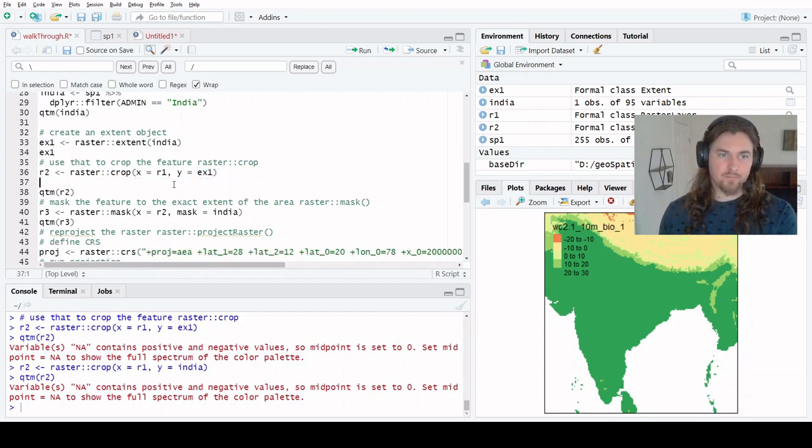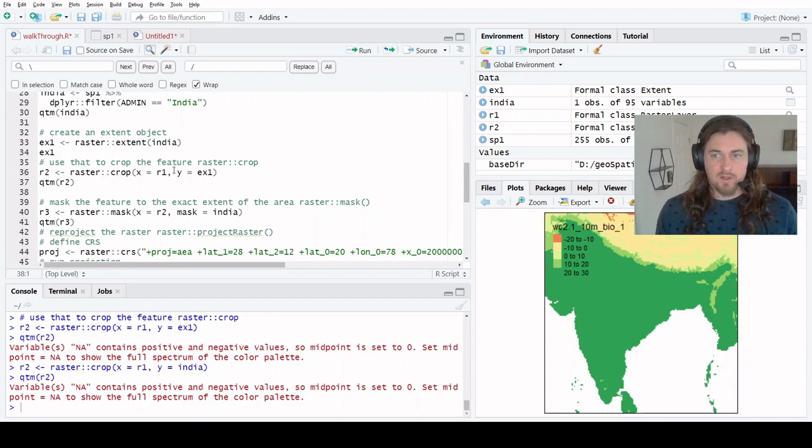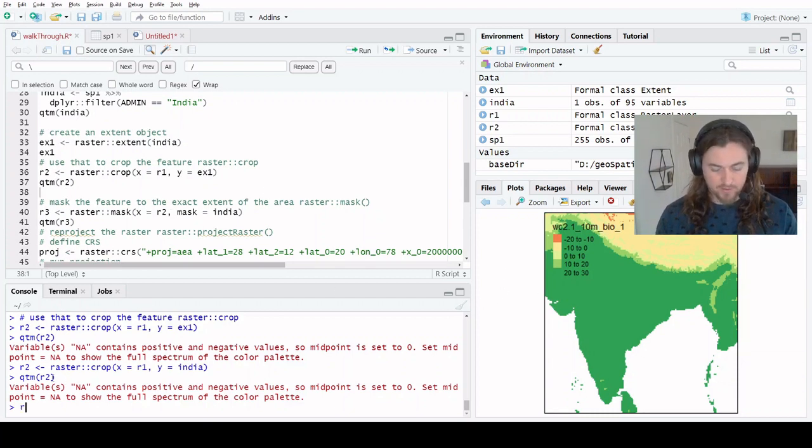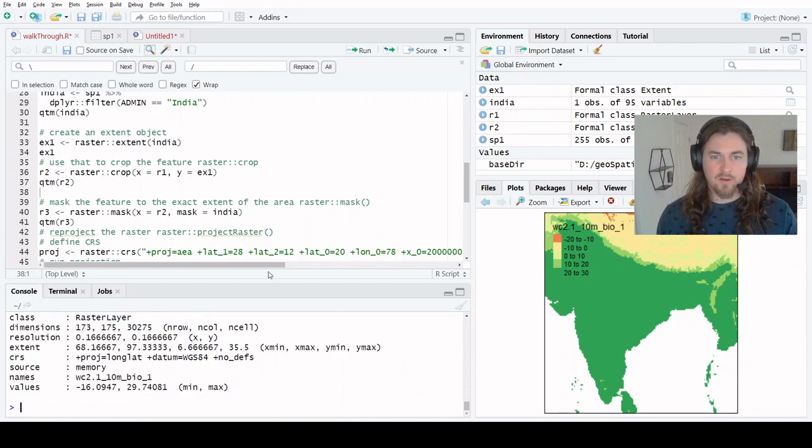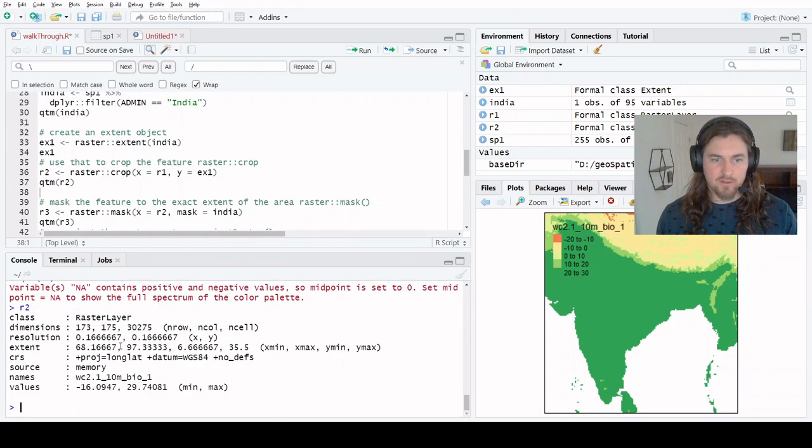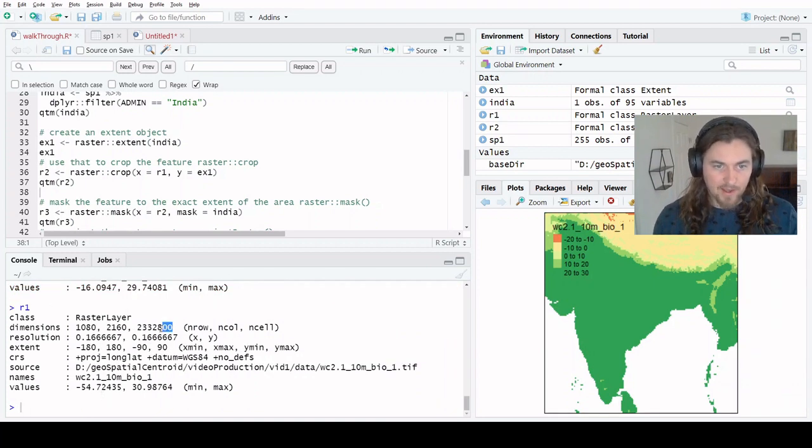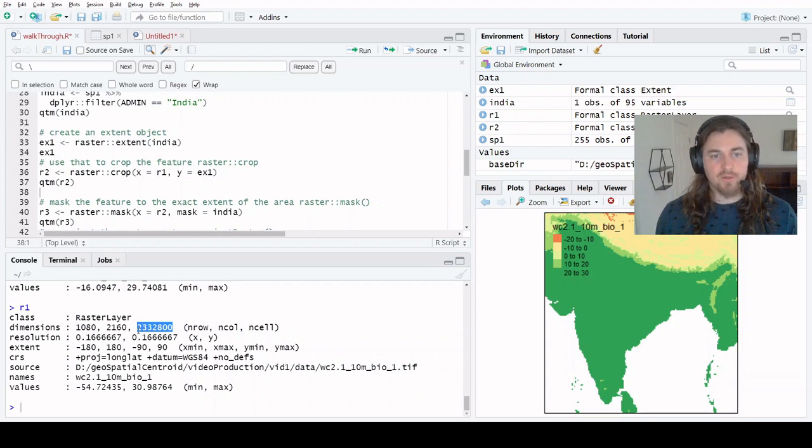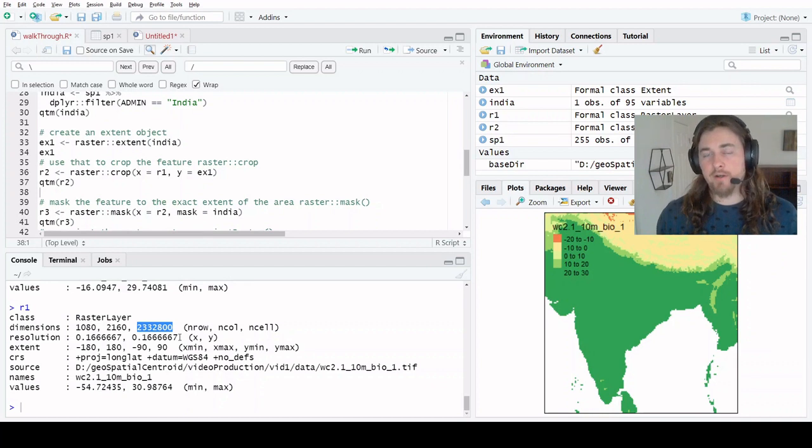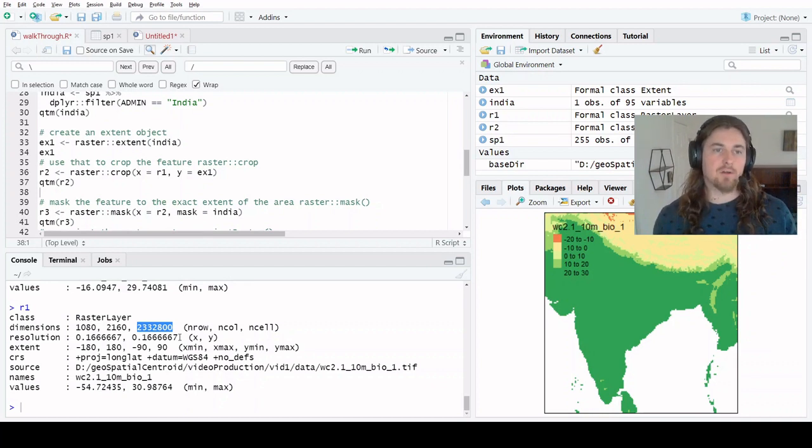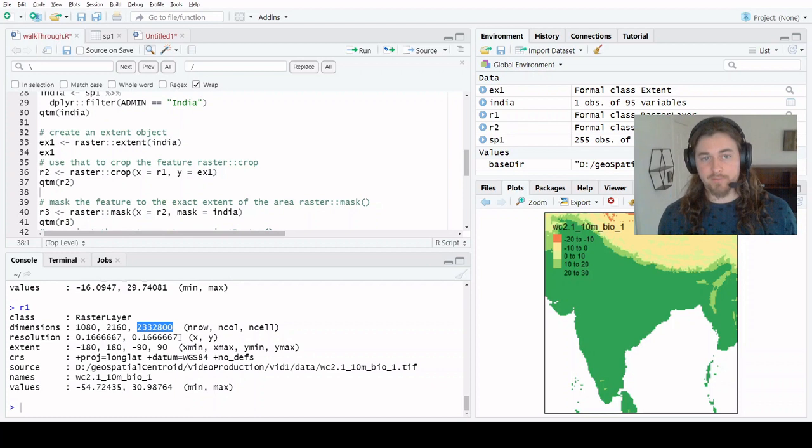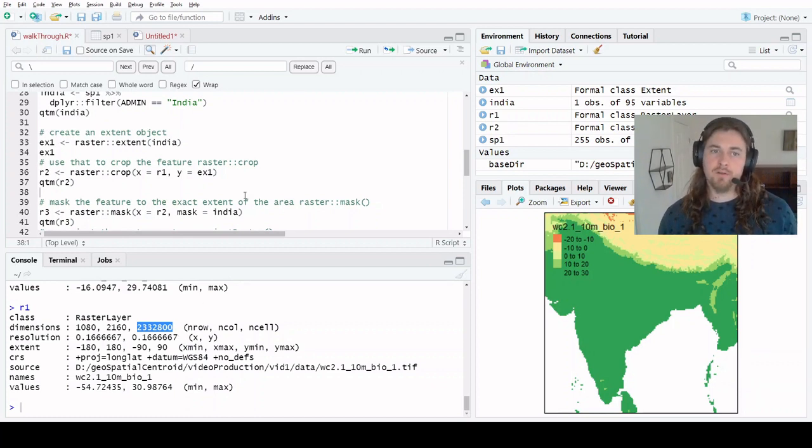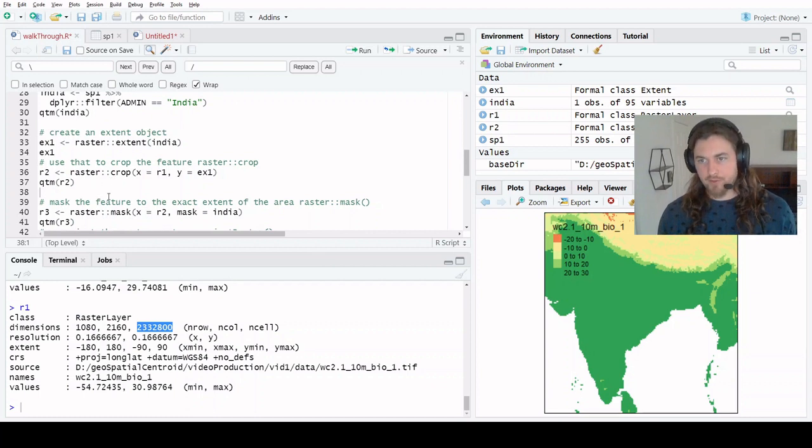Now that we've got that cropped, it's a much smaller raster. Let's look at this. Its dimensions are 30,000 cells. If we look back at R1, we had over 2 million cells. So we've really dramatically reduced the size of this raster. That means any geoprocessing step from here on out is going to be a lot faster. So cropping is usually the first thing you want to do when you're doing geoprocessing of large features.